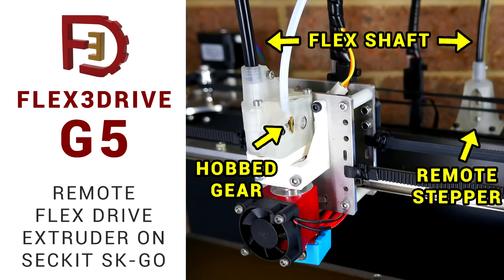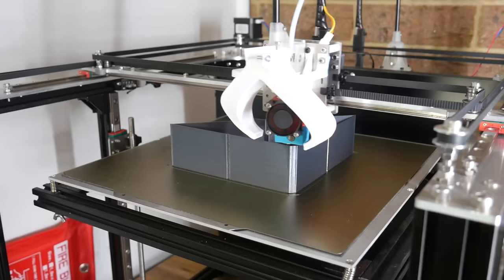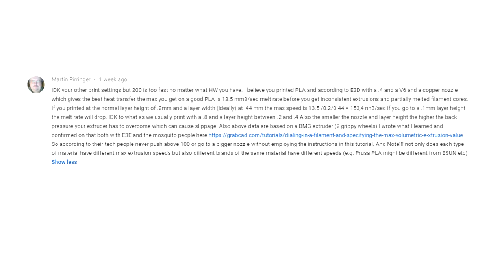The need for this test came after I fitted the lightweight G5 flex extruder, and in that video I did a speed test up to 200mm per second. The results were inconclusive, as pointed out by one of my patrons, Martin Piringer, who said that I was printing too fast for the printer.